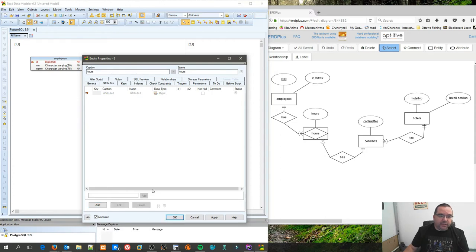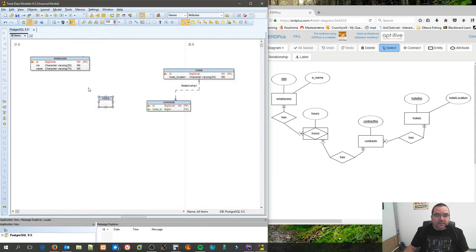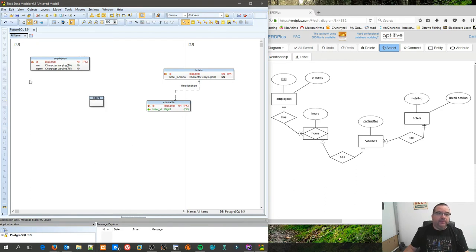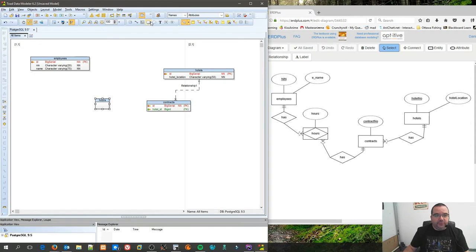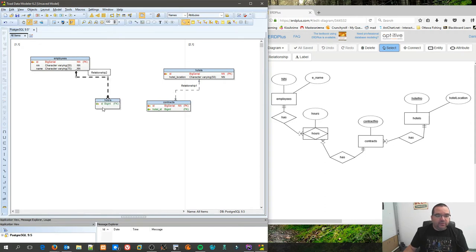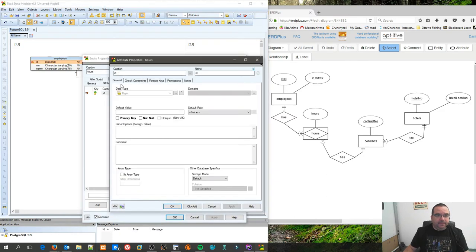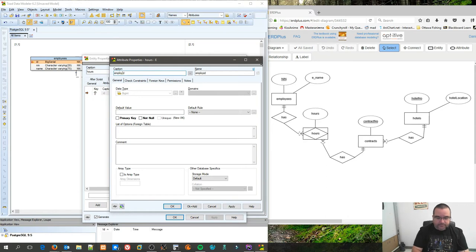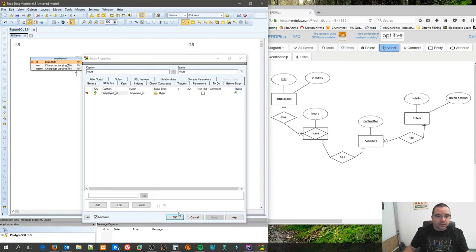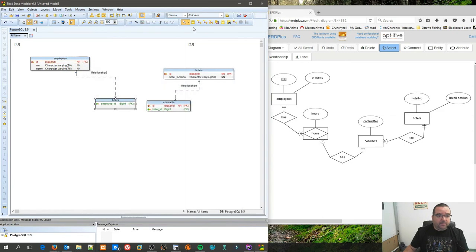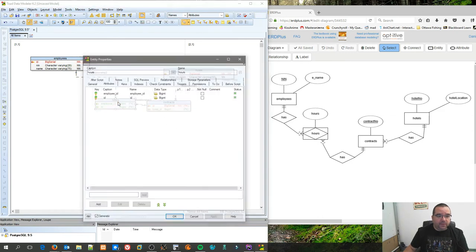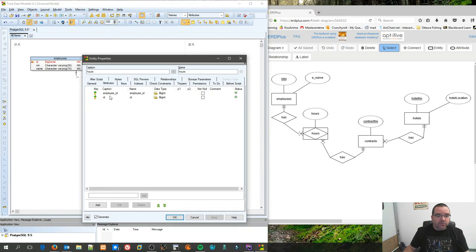And again, you should always have a primary key, even if it's an associative table. There's two ways of handling this, and I'll show you guys the first way, and then I'll explain some of the issues with that method, and then I'll show you the alternative way.